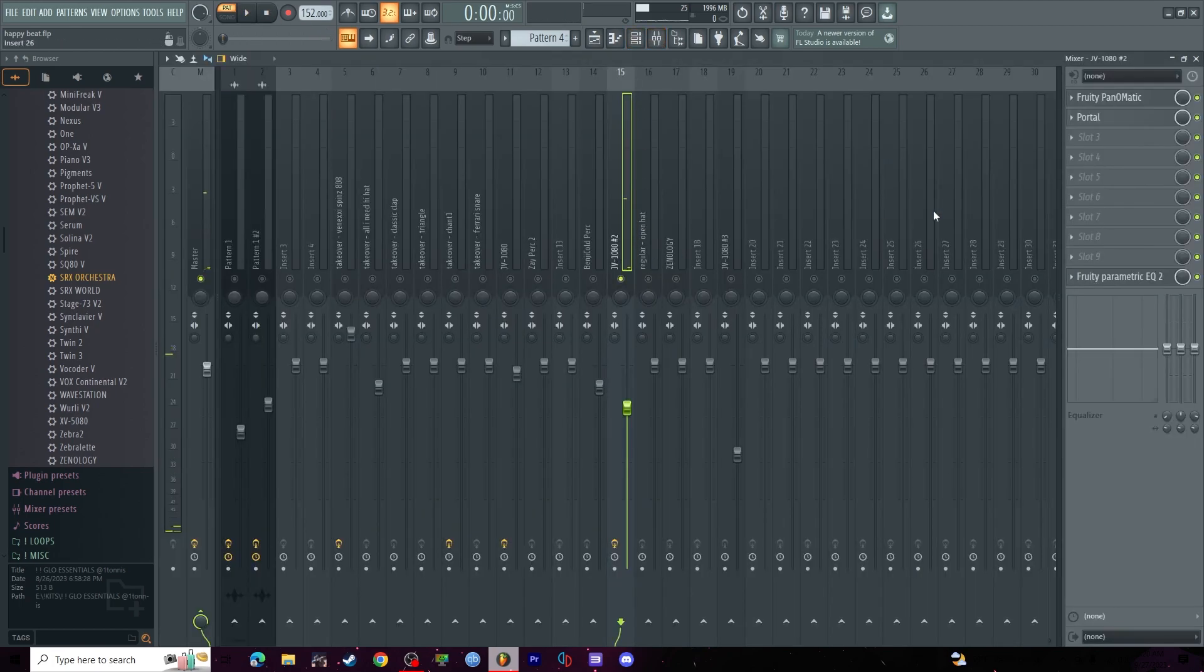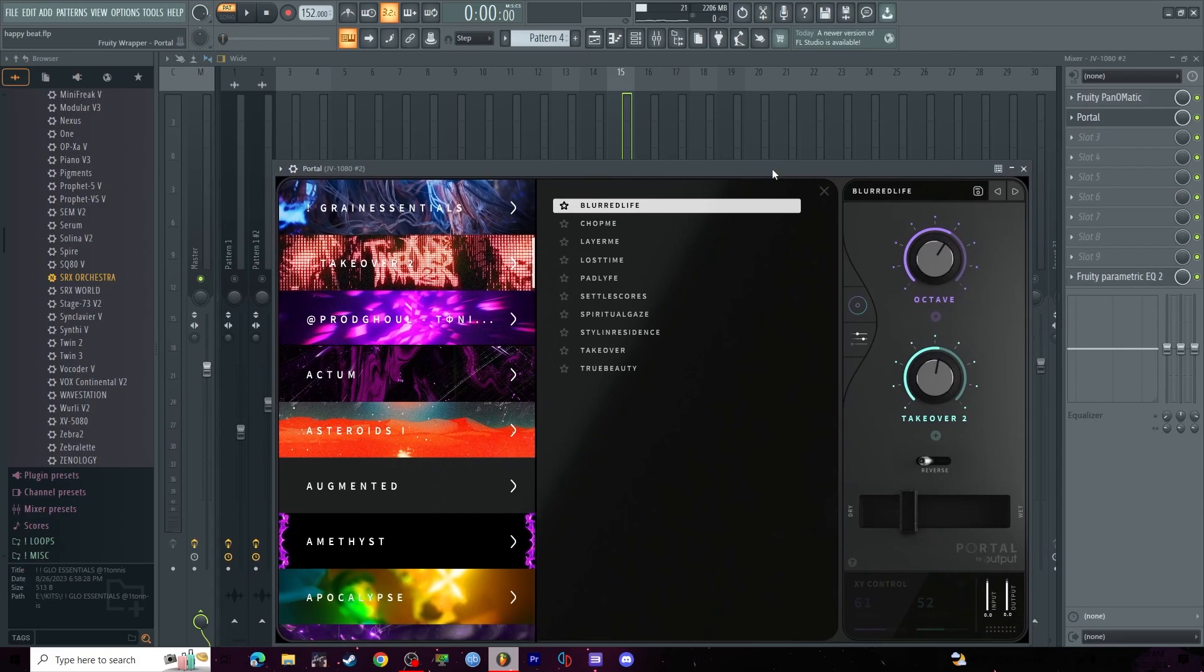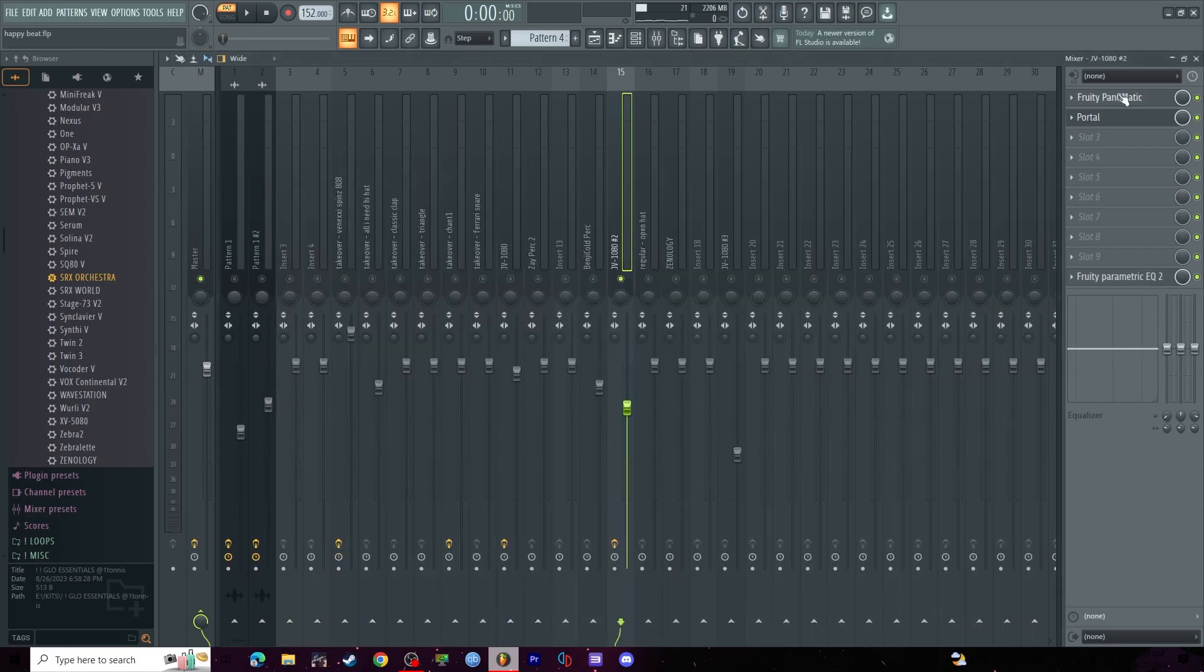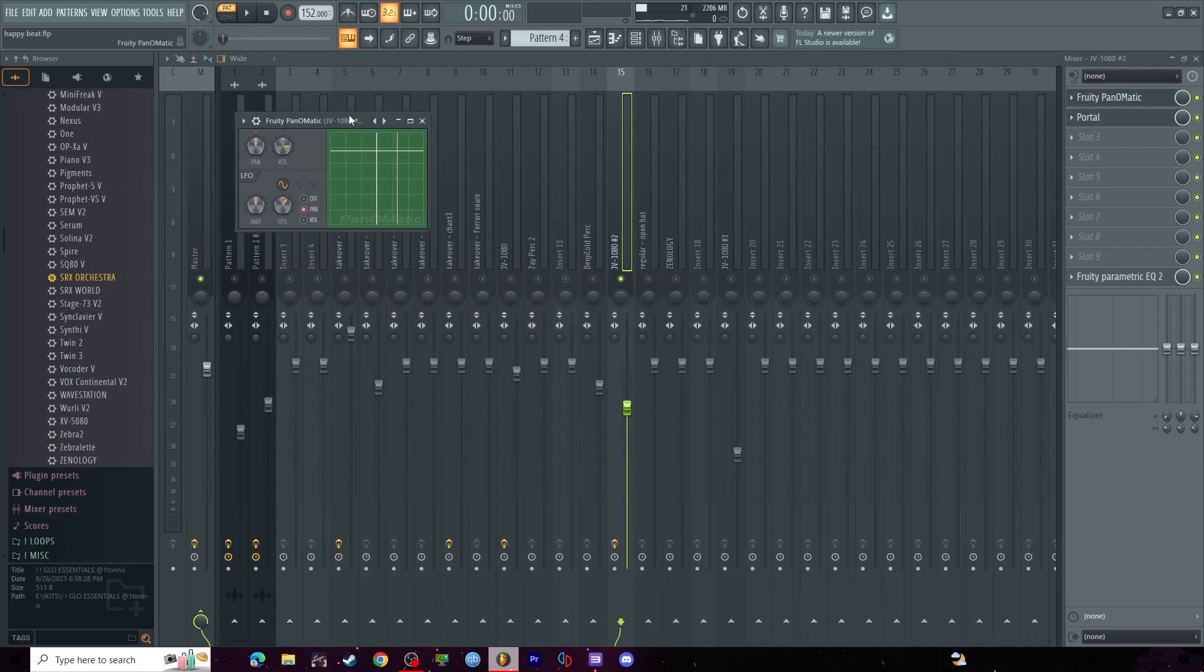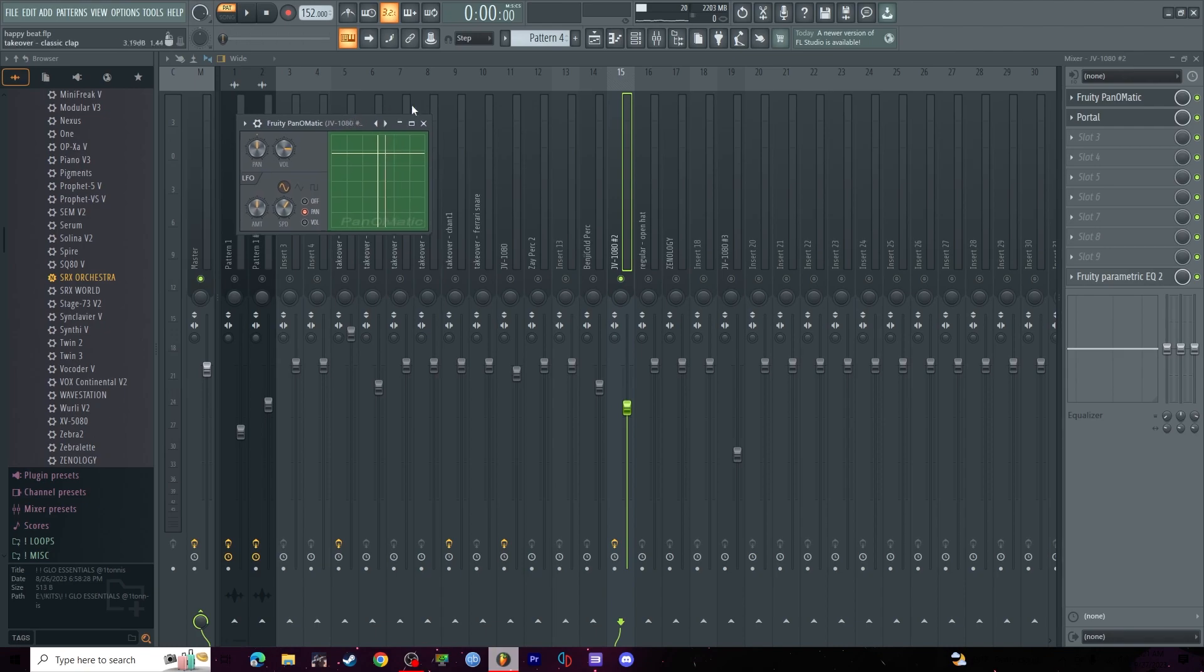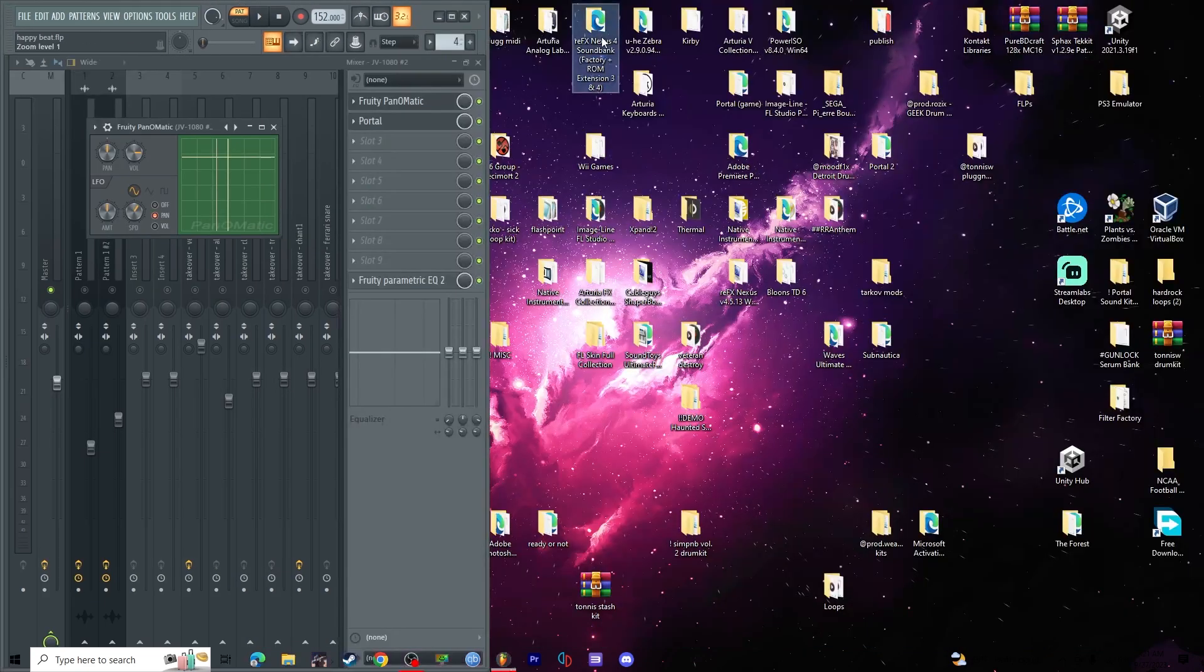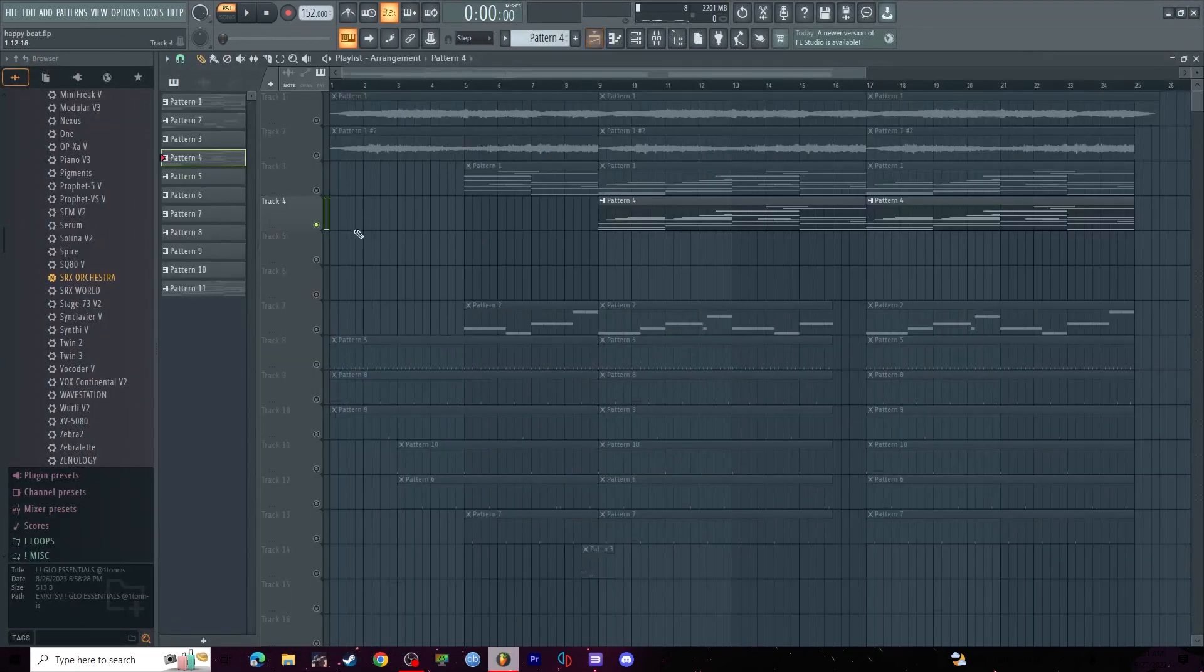I threw another preset on it. I threw blurred life on it again and I did this panomatic, it's kind of a panning effect. And altogether the melody sounds like this.